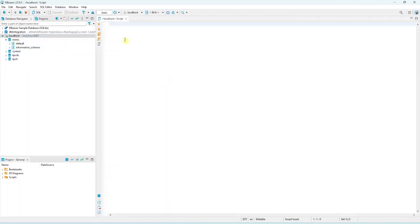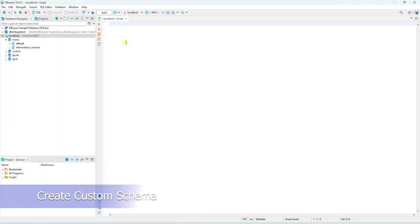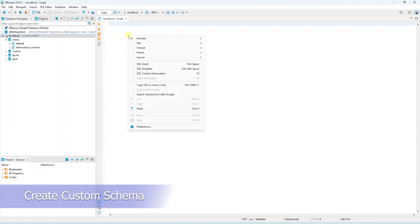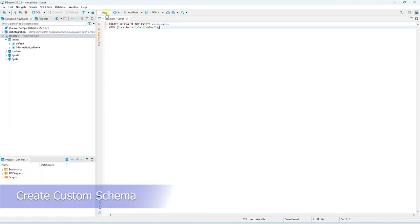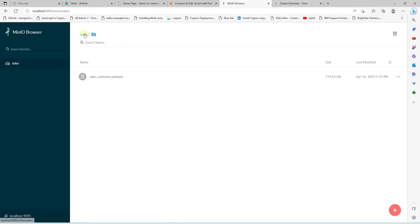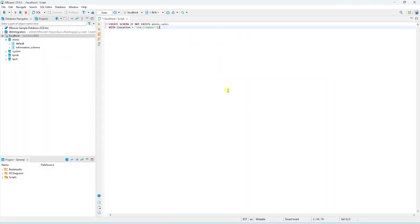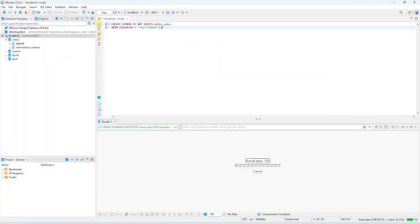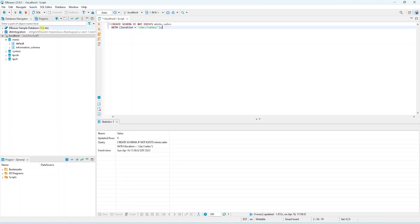We will create our own schema called Sales under MinIO. We provide our S3 bucket as the location. If you recall, we have created the Sales bucket in MinIO, and this schema is pointing to that bucket.